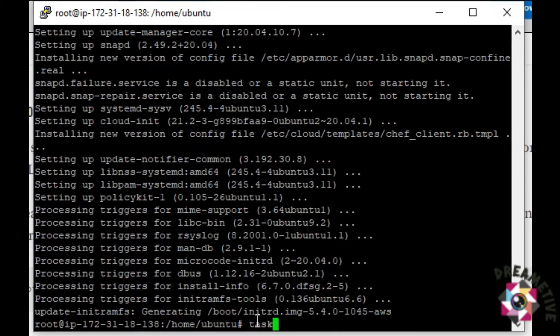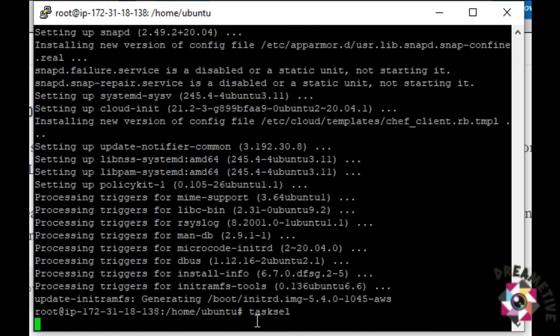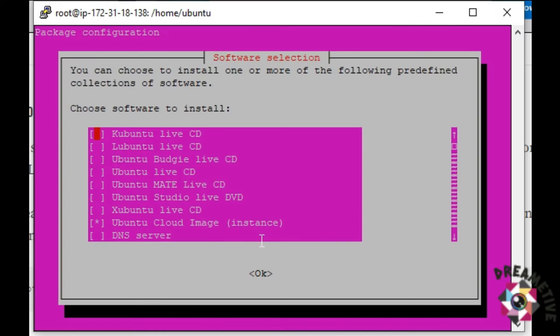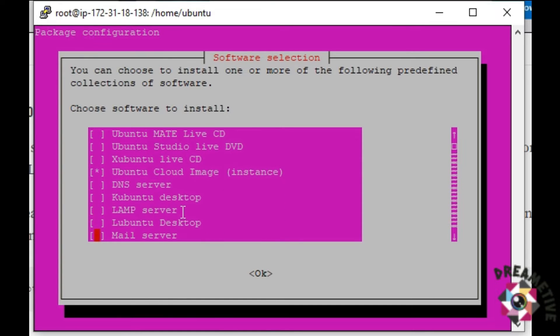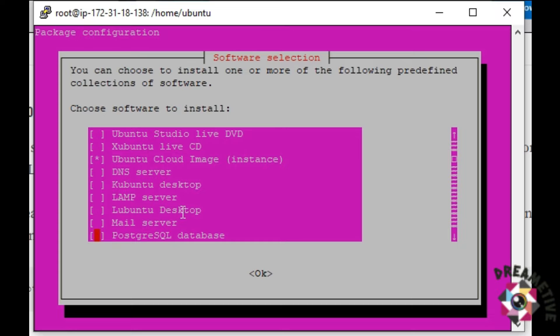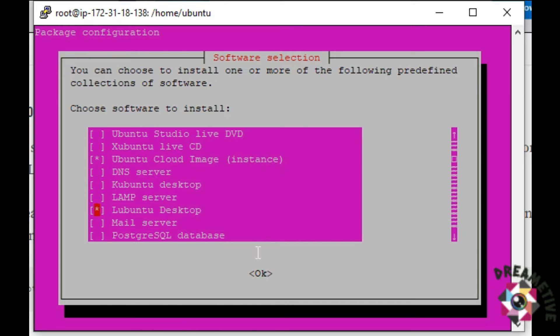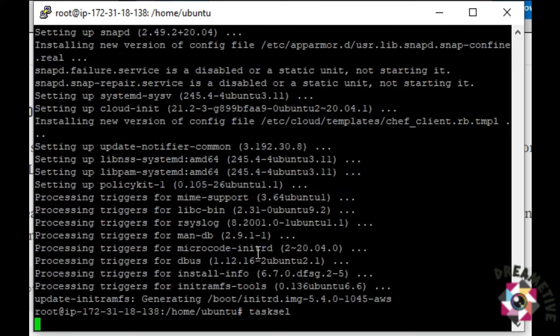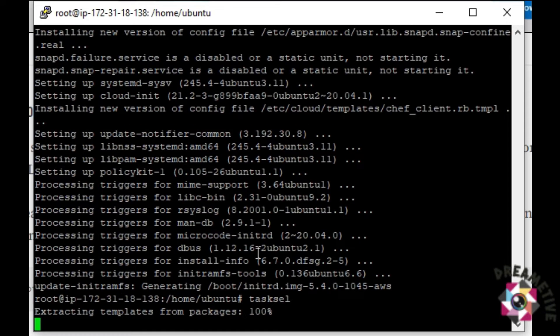I will give a command as tasksel. Here I need to do the software selection. There are multiple desktop versions that you can install. I will be selecting Ubuntu Desktop. I will just click on OK. You can see that it is extracting that particular package that I have selected.